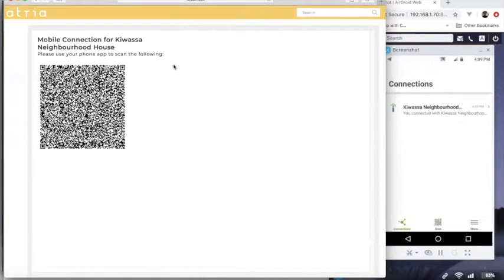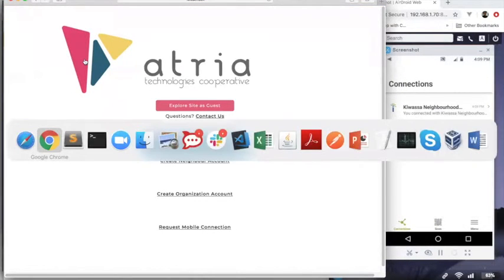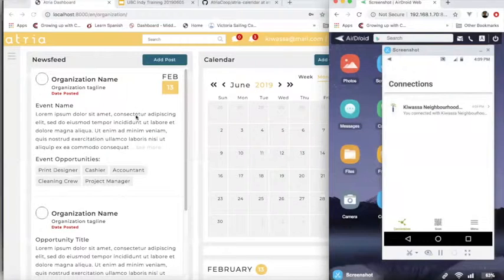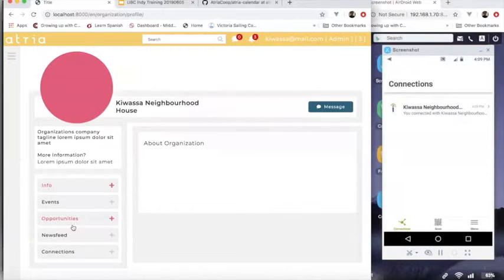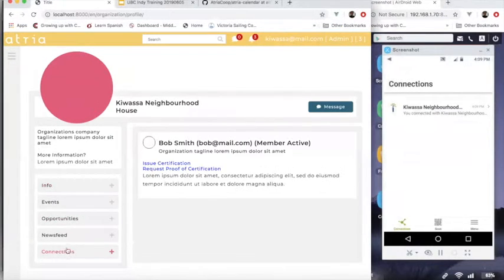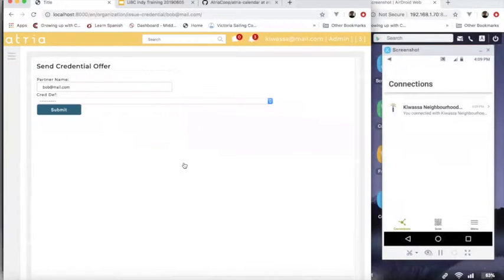So as the Kwassa representative, I can now, assuming I've met with Bob and I've seen his ID, done a background check, I can now come in. I see that I've got a connection with him. He's showing on my connected users.